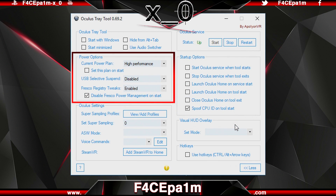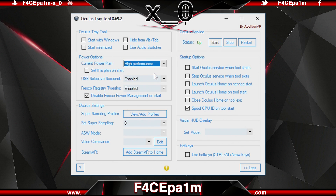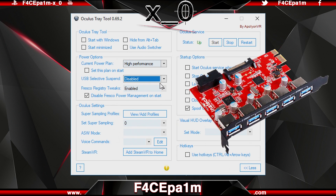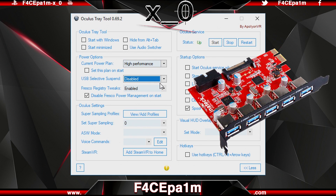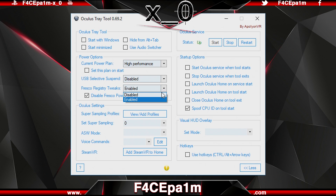In the Power Options section, you can set the Windows Power Plan — I use High Performance when I'm using VR, and Balanced when I'm not. Here you can disable USB Selective Suspend, which will stop your USB ports from powering down when not in use. I have this set to Disabled as it helps with sensor disconnect issues. For users of the Oculus Recommended NNTech USB 3 Expansion Card using Fresco drivers, you can enable Fresco registry tweaks and disable Fresco power management on start, which also helps.